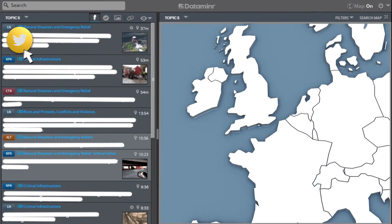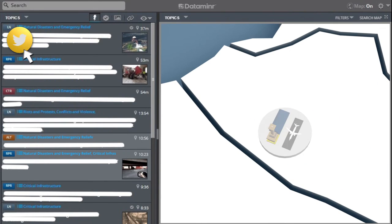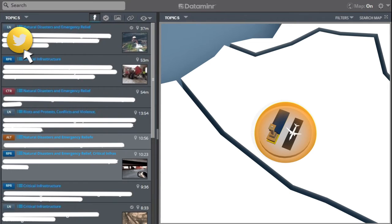DataMiner has a map-based dashboard that allows users to see clearly if a significant event, such as the Brussels attacks, is happening in real-time.